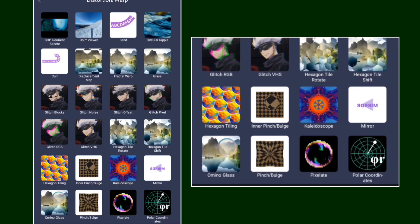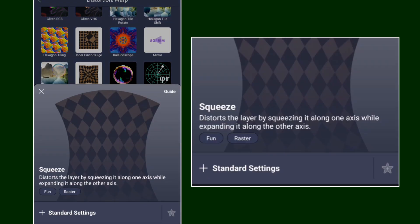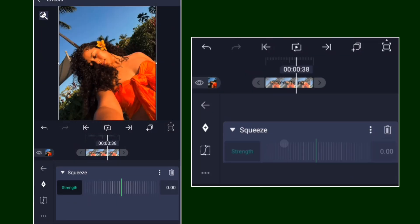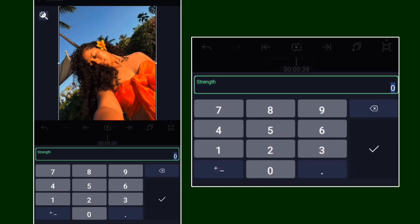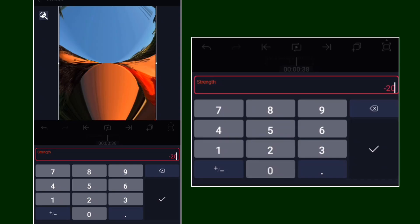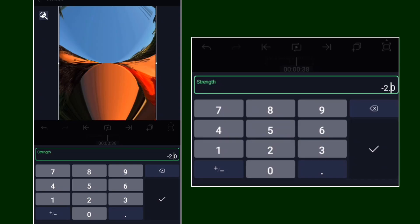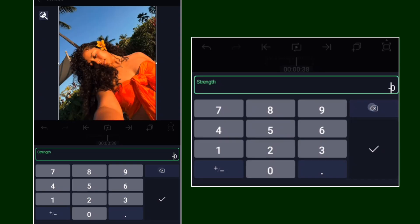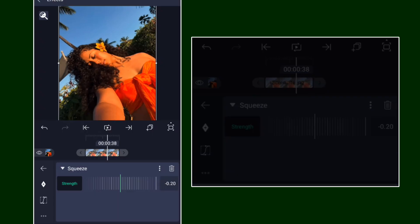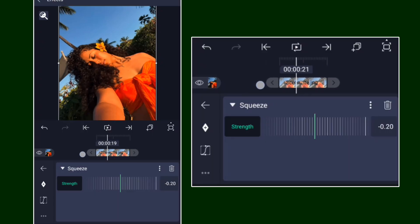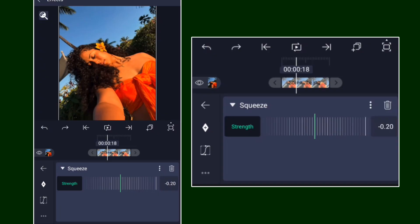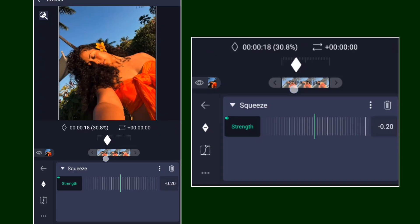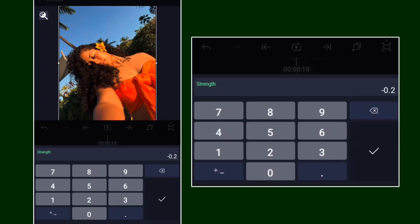Then go ahead and add Squeeze. Go here, add Squeeze like this. From here, the first keyframe value will be at negative 0.20 — that's negative 20, that's the first value right there.